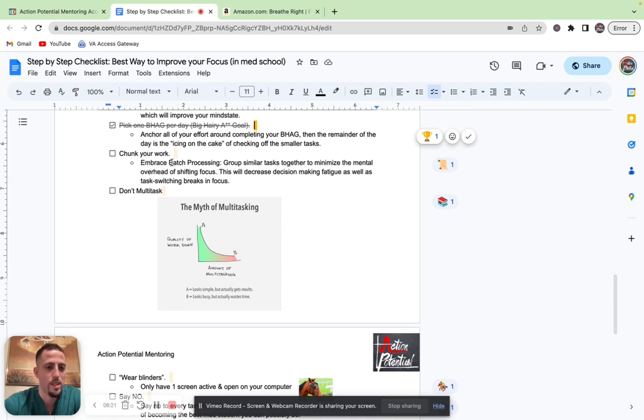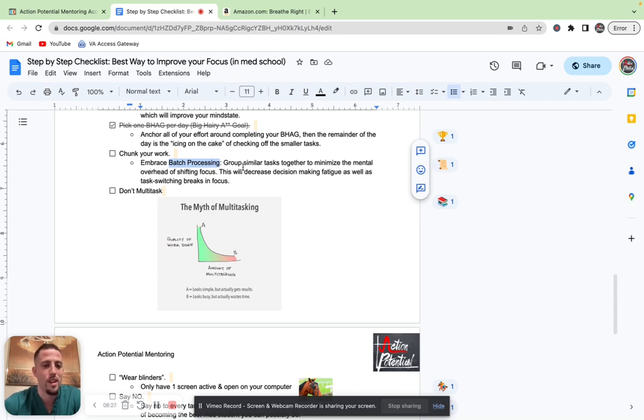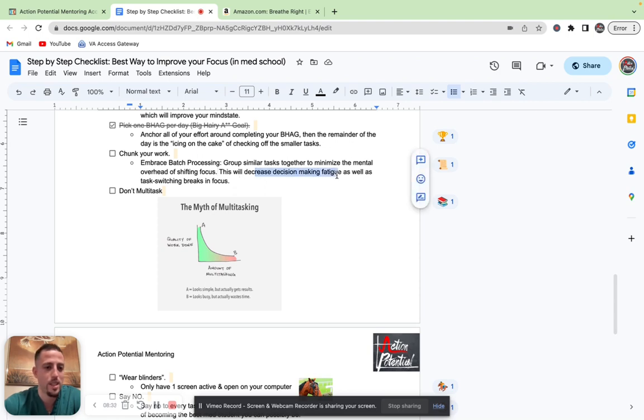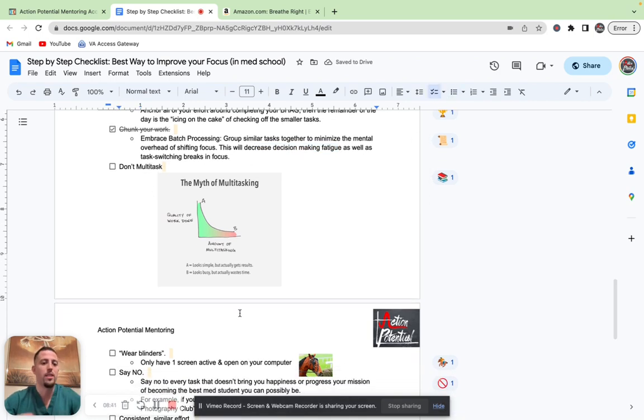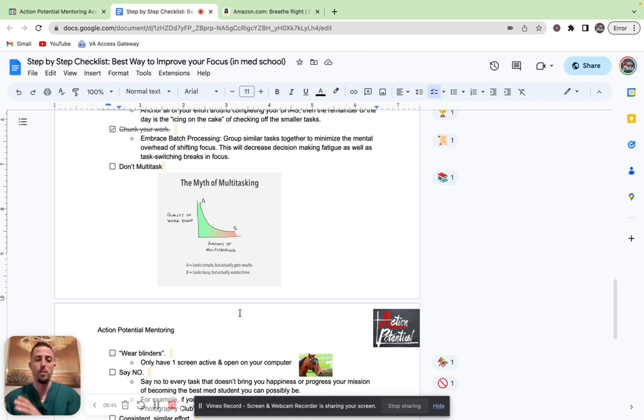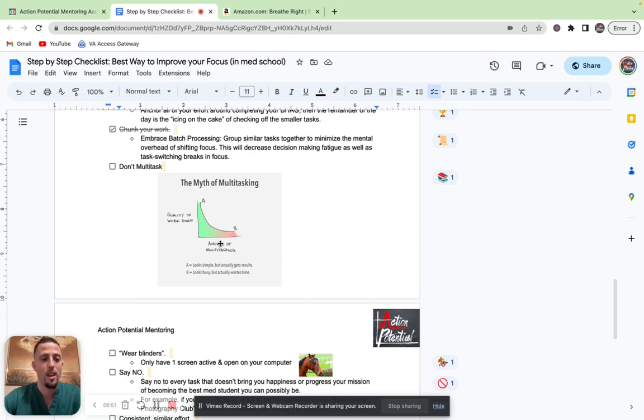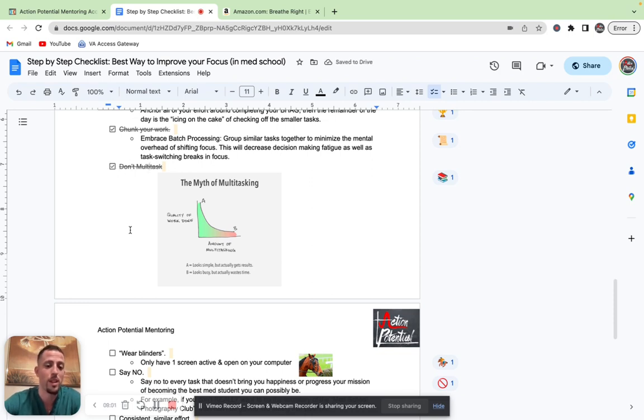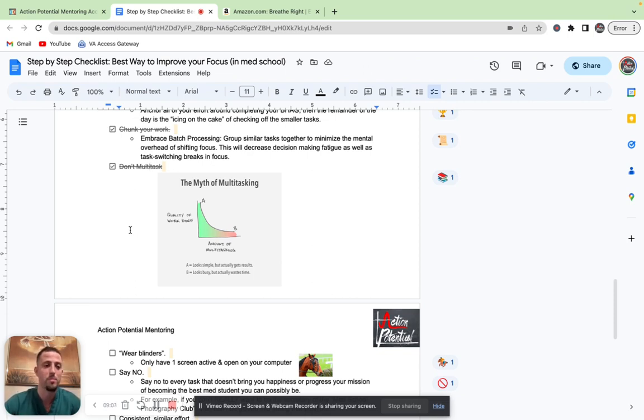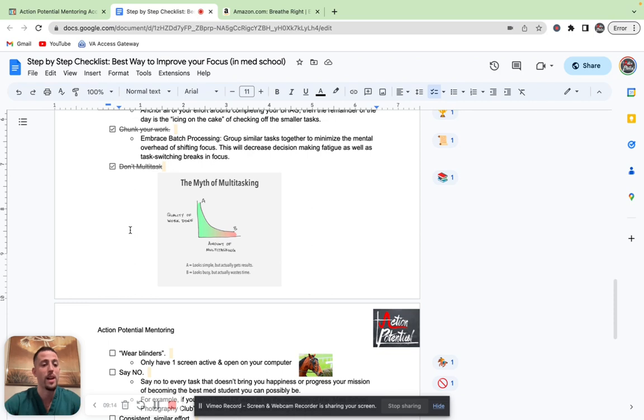Next bonus tip is chunk your work. The term for this in high performance is batch processing. I want you to group similar tasks together to minimize the mental overhead of shifting focus. This is going to decrease your decision-making fatigue as well as task switching breaks and focus. Next tip is don't multitask. The amount of tasks that you implement simultaneously, where you're going from A to B, laptop to phone to iPad to book, you're stretching yourself way too thin. The more times that you spread yourself thin, the lower the quality of your work that gets done. You may feel more productive, but you're certainly not because the quality of the work just gets worse.